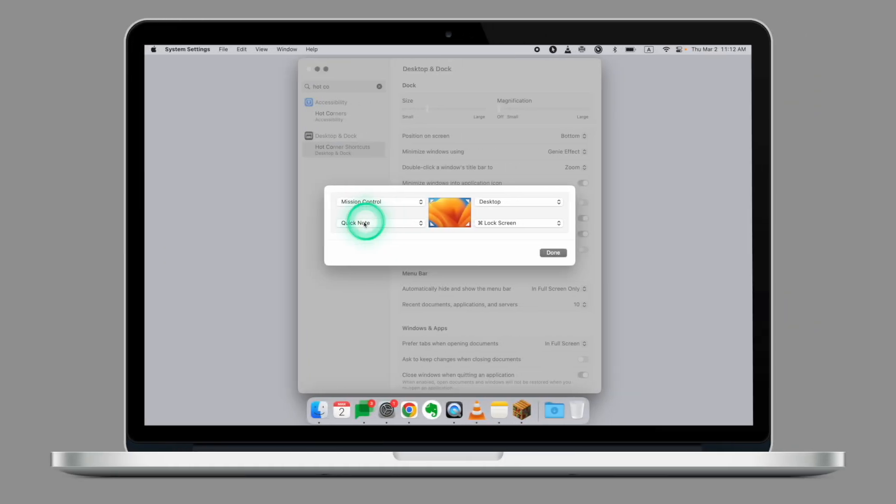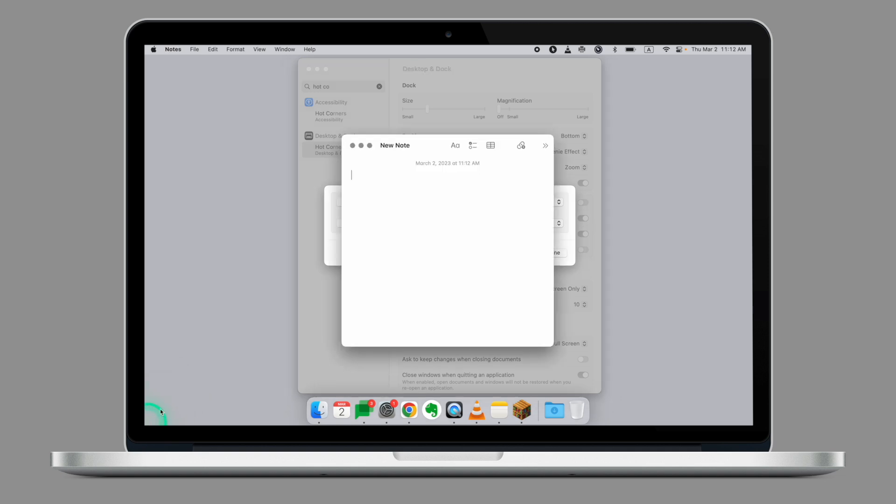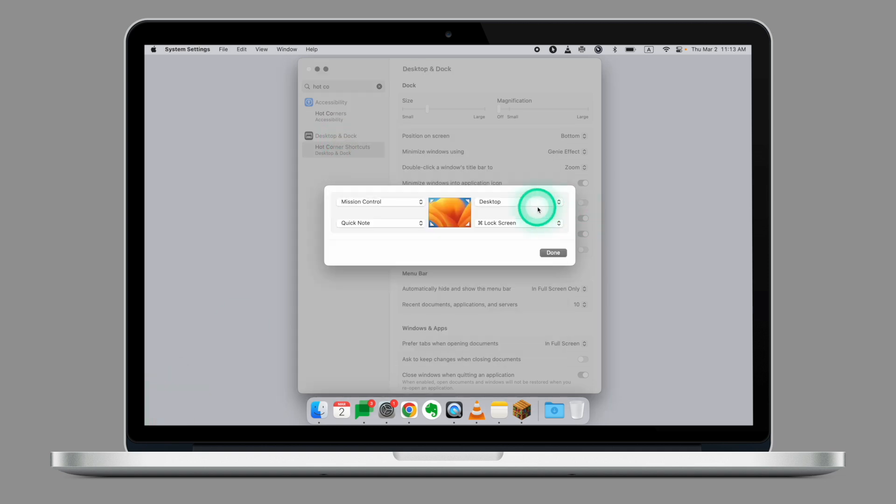On the left bottom corner, I have Quick Note. If I just move my cursor to the left and click, I can create a Quick Note.